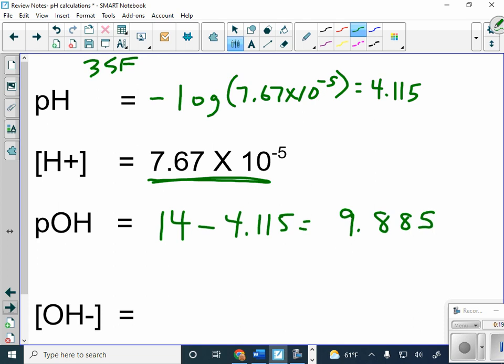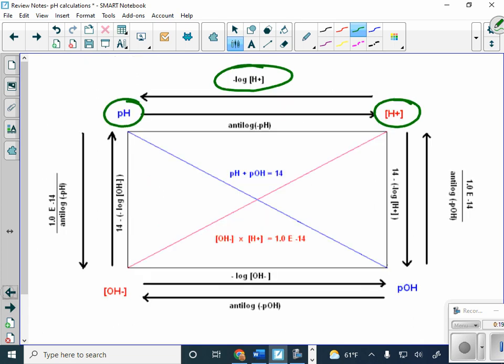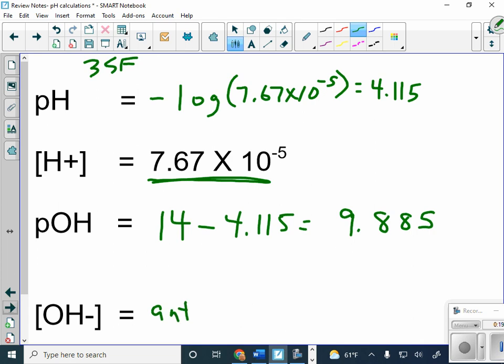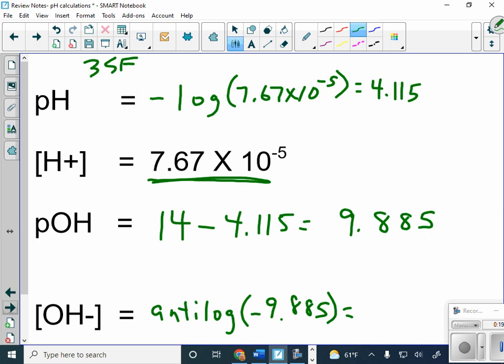Now I'm going to find the hydroxide ion concentration using my pOH. It's going to be the anti-log of the negative pOH. I type in the anti-log of negative 9.885, and I get a value — with three sig figs — of 1.30 times 10 to the negative 10.